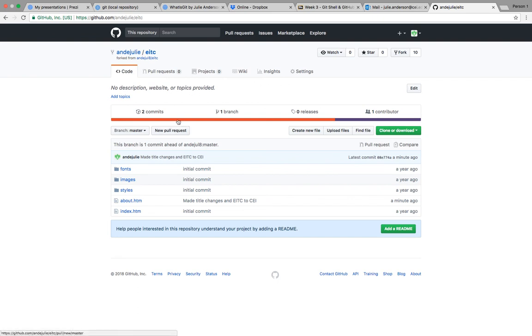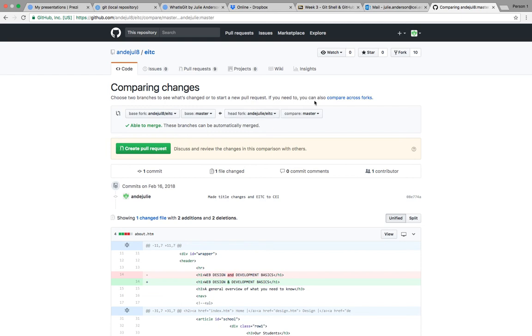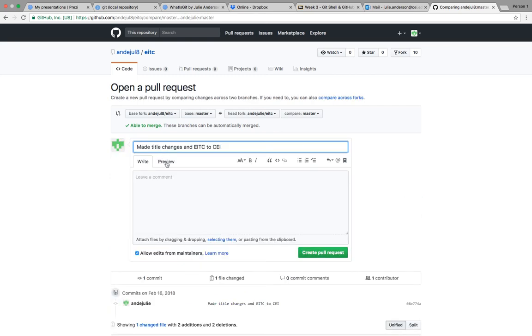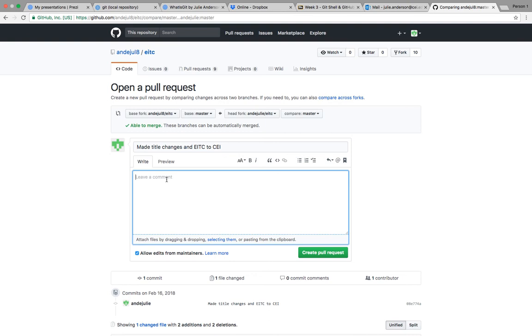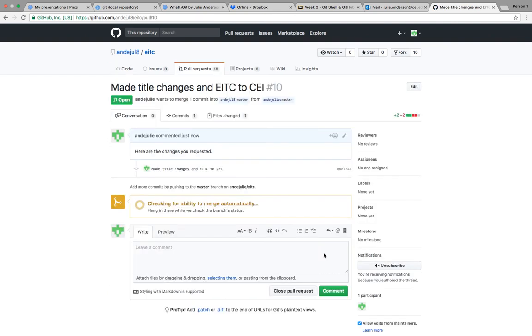And so we can go ahead and click here where it says new pull request or we can click up here where it says pull request. But I'll go ahead and click right here and it will show you know where the base was, where the original was, and where what we worked on. And we want it to be pulled back into the original one that our team leader owns. And so we're going to create the pull request and we're going to give a little message. We can put a little comment here. Here are the changes you requested.